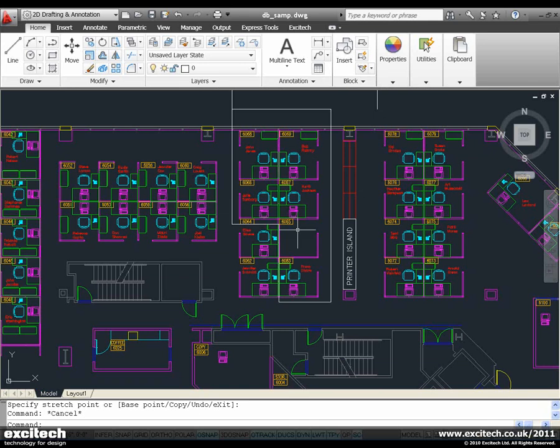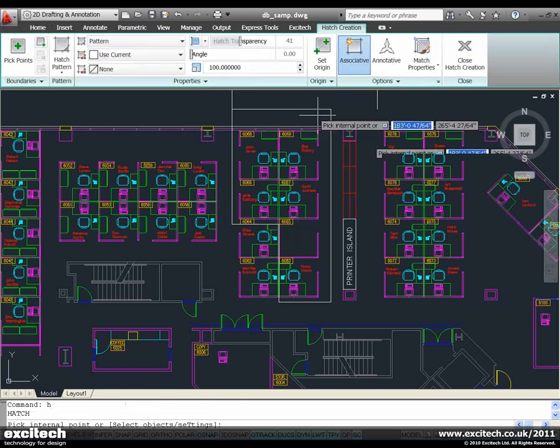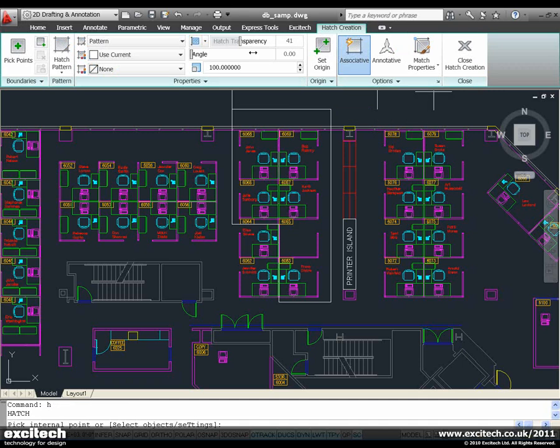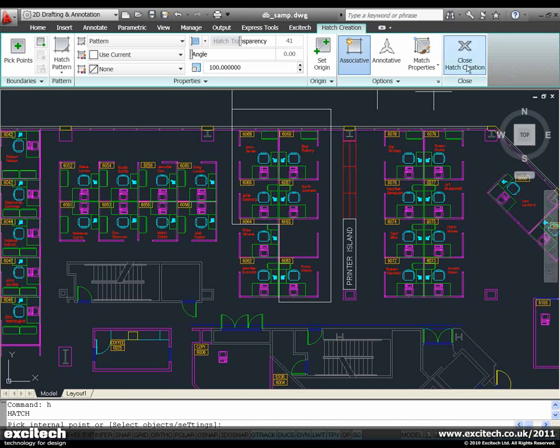Next up we're going to have a look at the hatch tool. When we jump into the hatch tool, the first thing that we notice is that it is no longer a dialog box that pops up. It is a hatch creation tab, which makes things much, much easier.